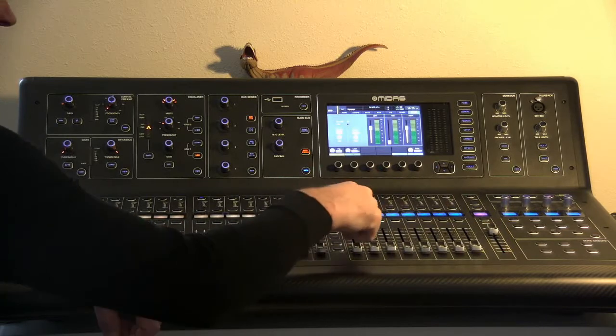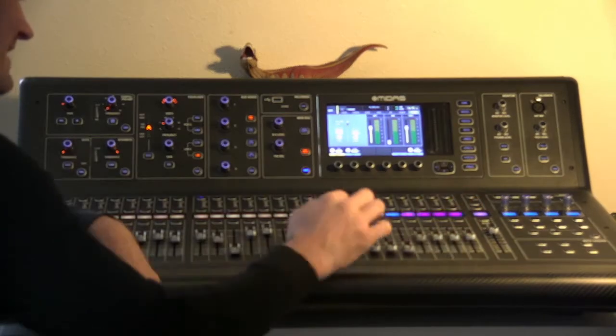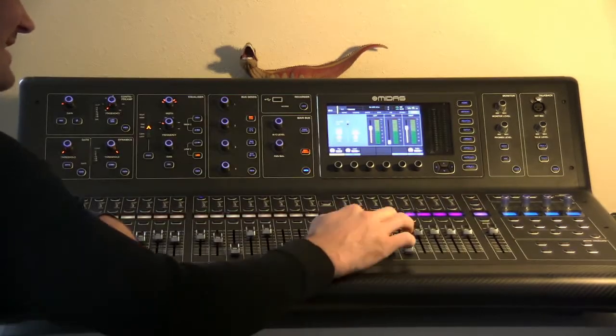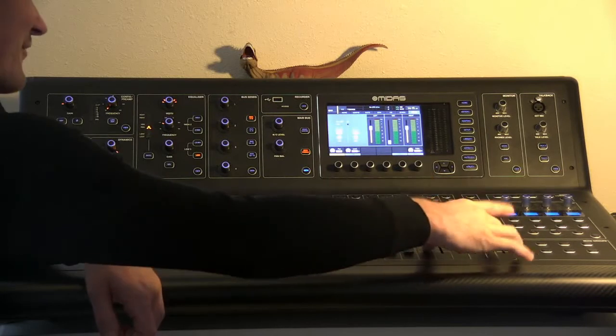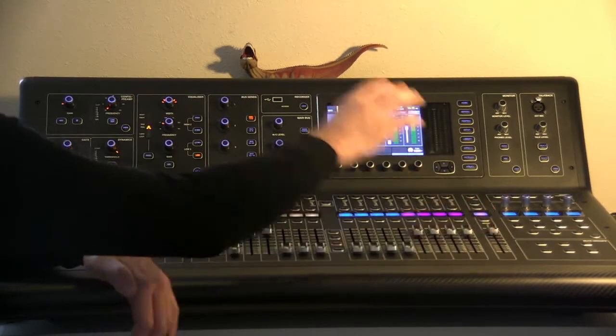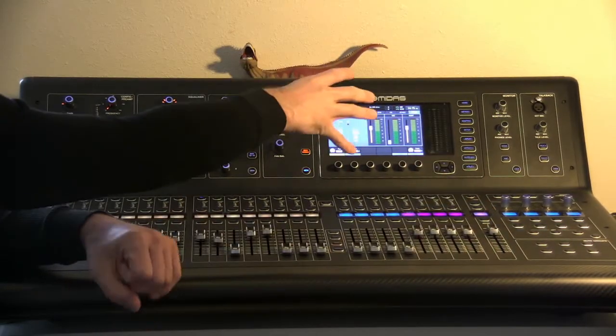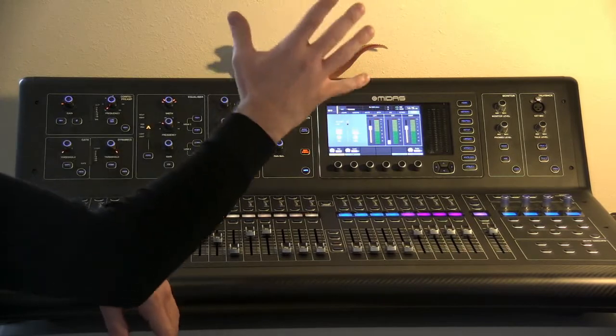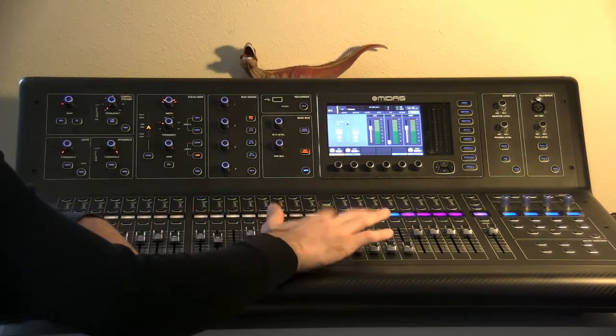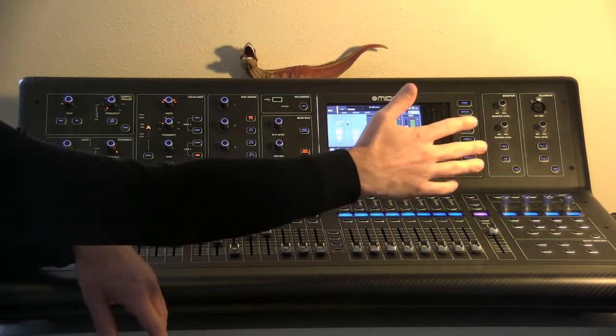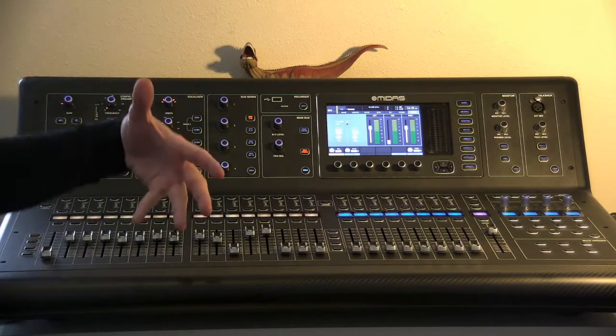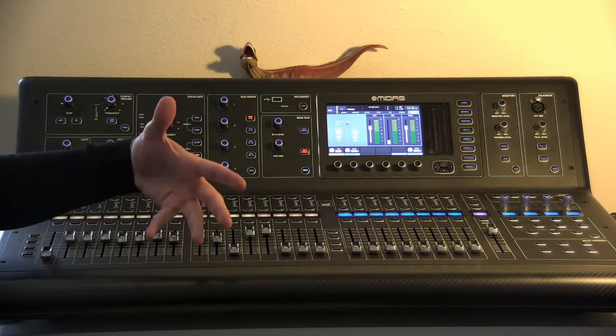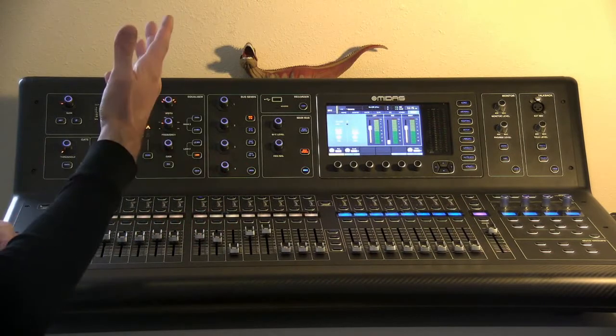The buses we have one through eight on one bank, and then nine through twelve. And then we have four at the end that are specialty just for the effects unit built into the board. We'll get into that in another video. Buses are just places that you can send your audio to and then the output of the bus can be routed somewhere as well.